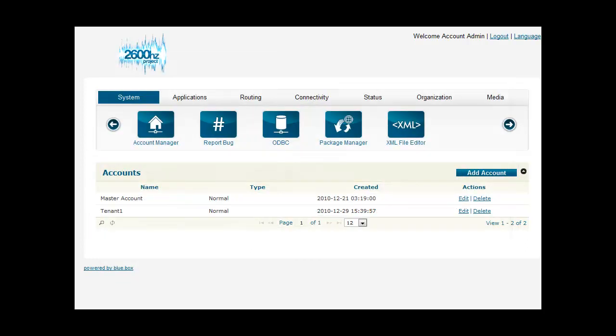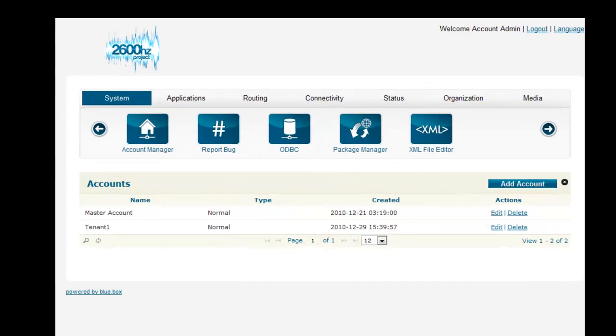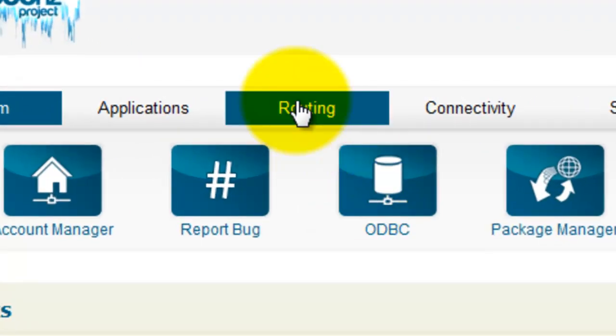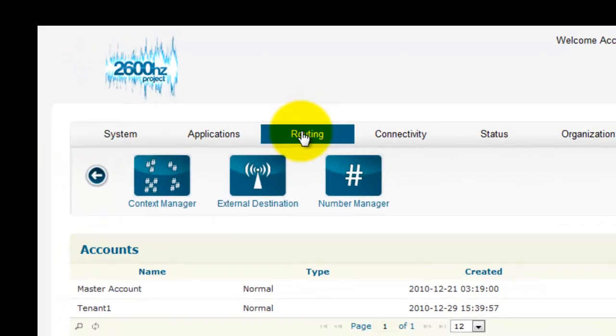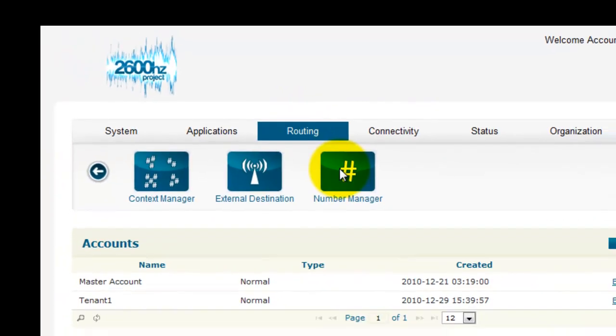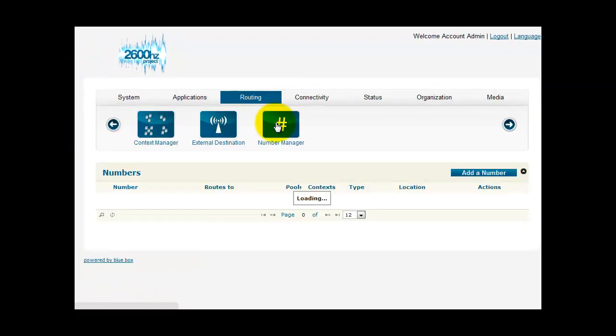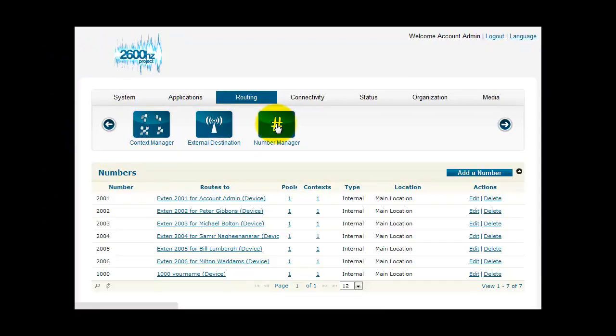So let's set up the DID on BlueBox. From the main screen, click on Routing. Now click Number Manager. Click Add a Number.